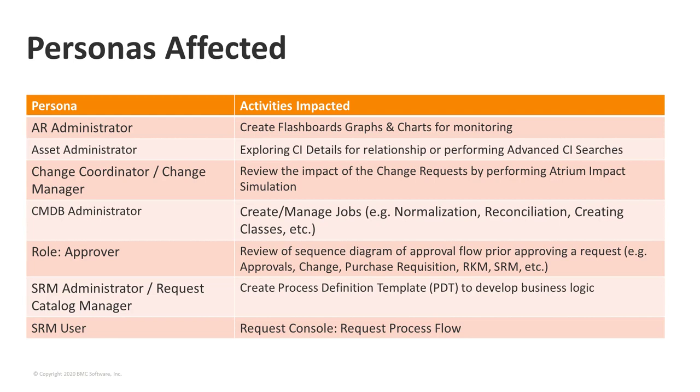The fourth persona that has been affected by this is CMDB Administrator. As part of the Flash deprecation, we have started to build a new CMDB interface that has been available from 9.104, and most of its capabilities are available in 20.02 patch 1. The CMDB Administrator's main job is to create and manage jobs like normalization, reconciliation, creating custom classes, etc. The next persona is the approver who is approving the Change Request or Approval Request. As part of the approver, there are multiple levels of approvers and the approver has to see who the previous approver was who approved the particular change or request. He has to review the diagram for the approval flow, which has been affected as part of this Flash deprecation.